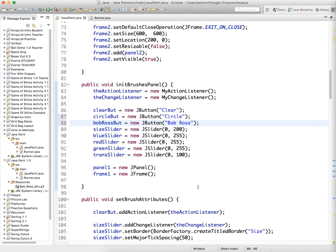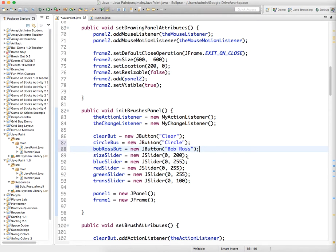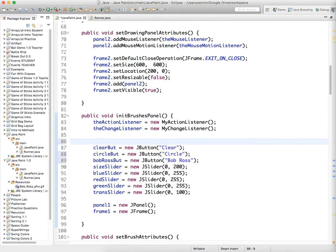And so we have those initialized. Am I forgetting anything? Yeah, we should current shape equals, we'll start it at circle.